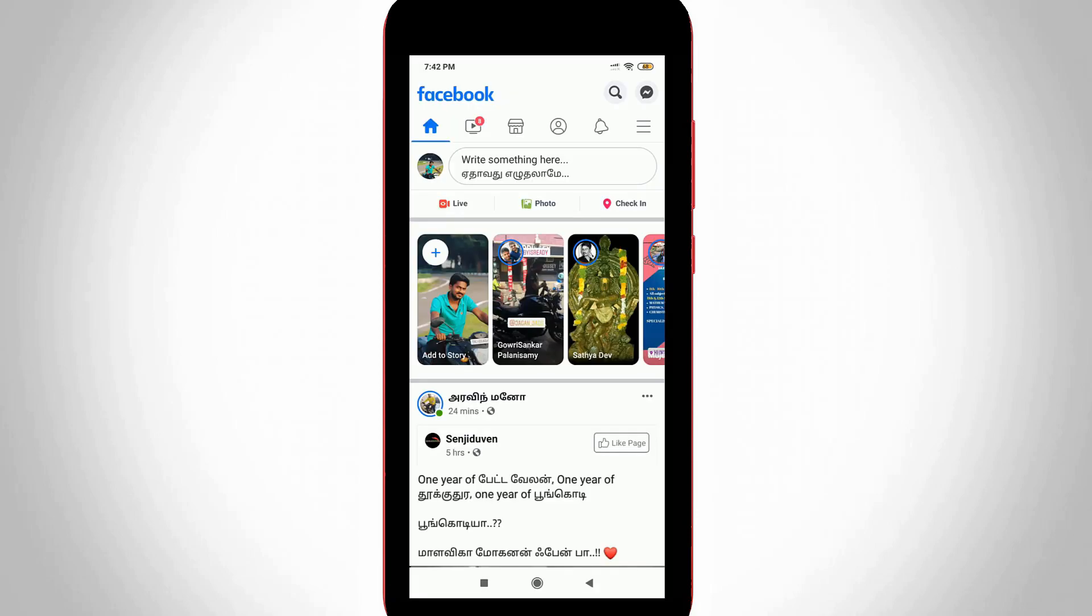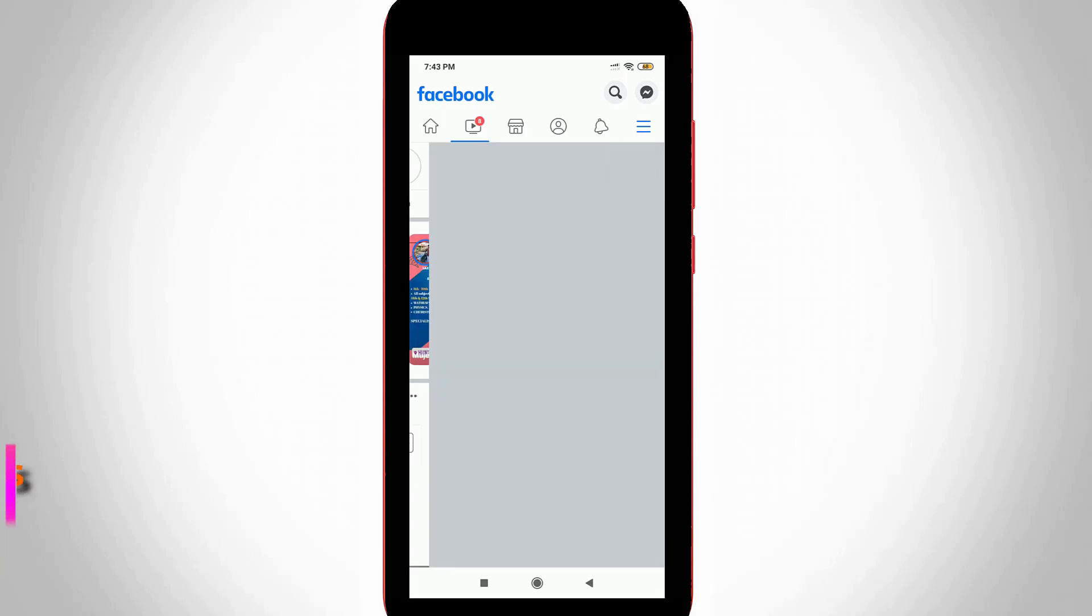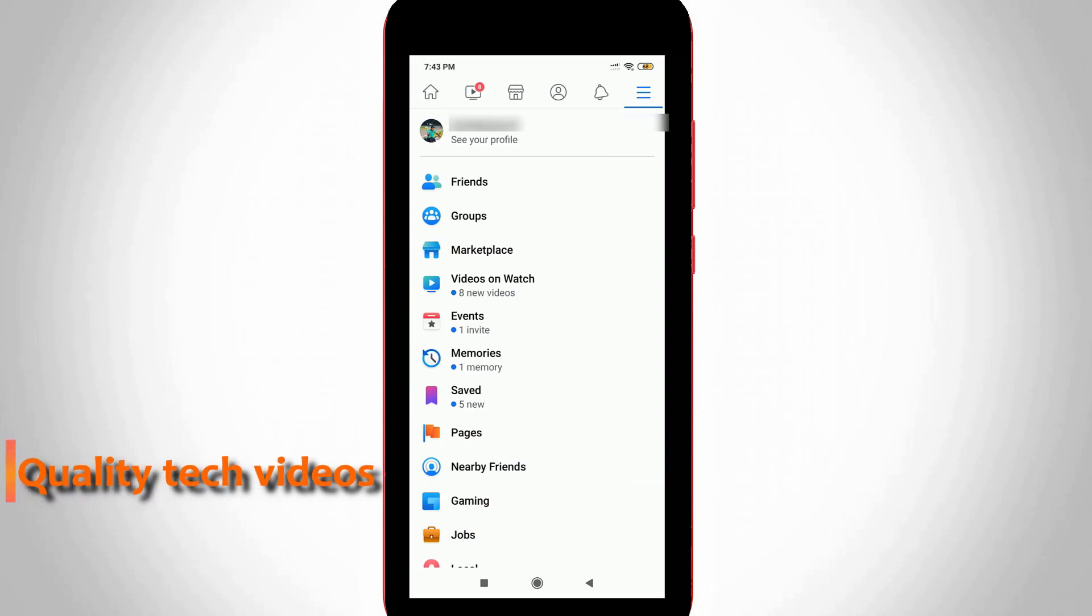Let's go to our tutorial. First of all, open your Facebook mobile application. In the newsfeed section, you can press that horizontal three lines icon. It is placed at the top right side corner and it shows some options.